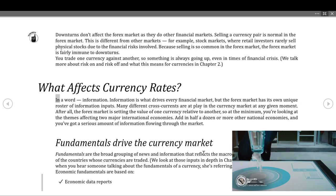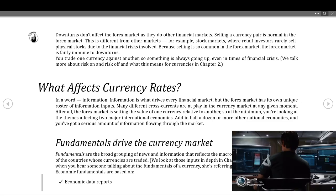What affects currency rates? In a word: information. Information is what drives every financial market, but the forex market has its own unique roster of information inputs. Many different cross currents are at play in the currency market at any given moment. After all, the forex market is setting the value of one currency relative to another — so at minimum you're looking at themes affecting two major international economies. Add in half a dozen or more other national economies and you've got a serious amount of information flowing through the market.